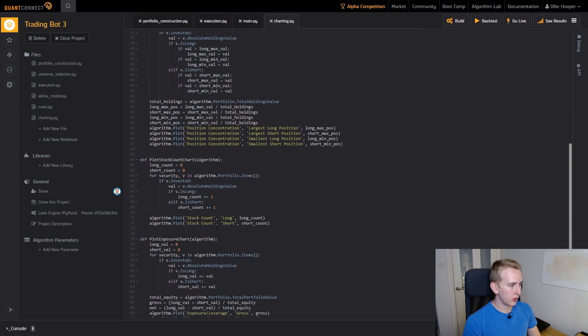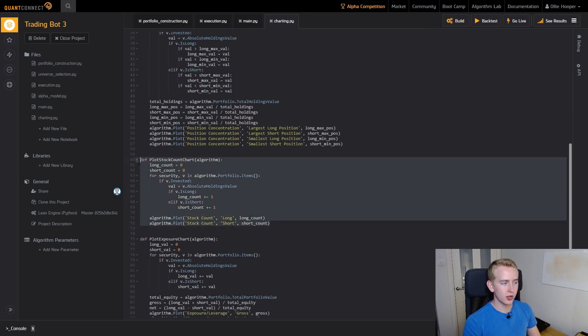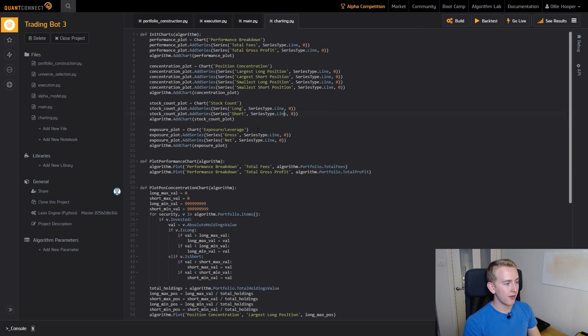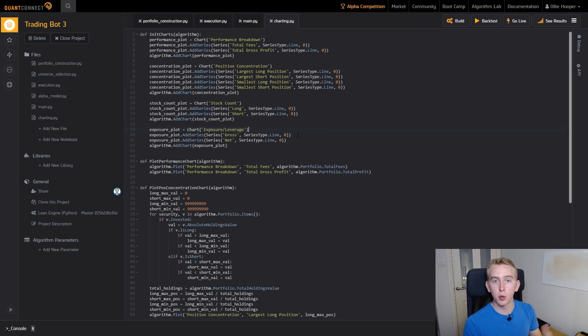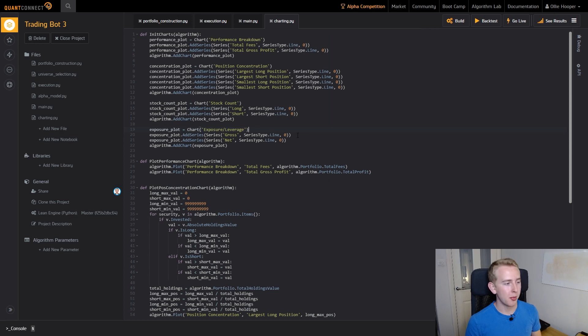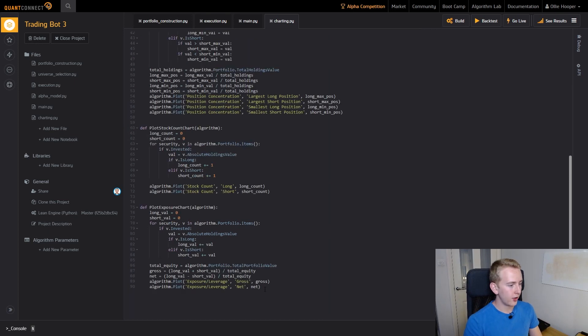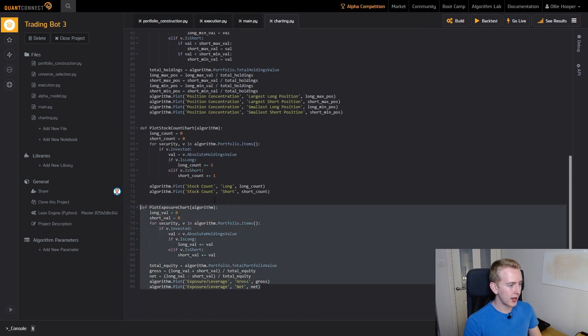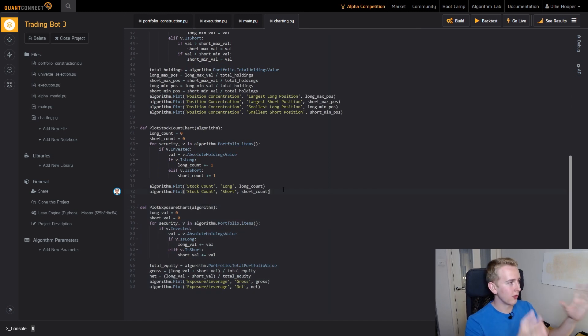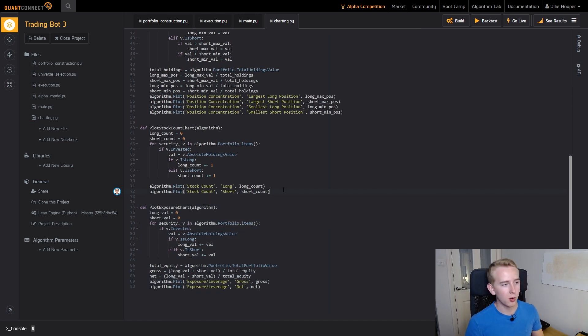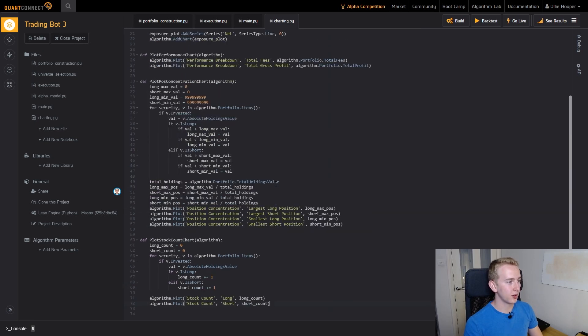I've added another chart which is our exposure or our leverage. This is what I explained in the previous episode with our net exposure and our gross exposure. You can see that's all calculated down here. Now as always I'll link the code to all of this in the description below if you want to check that out in more detail. So those are the main changes that we have made and now we can get into looking at the backtest.